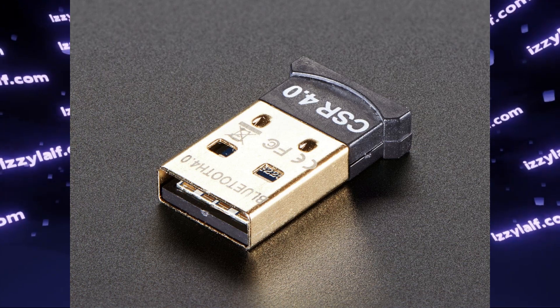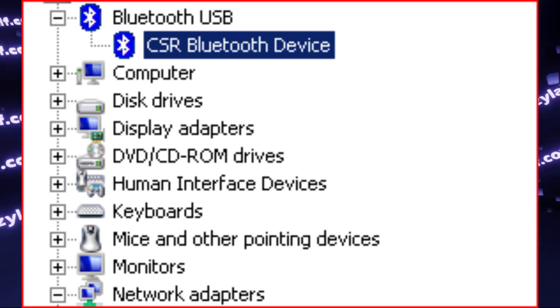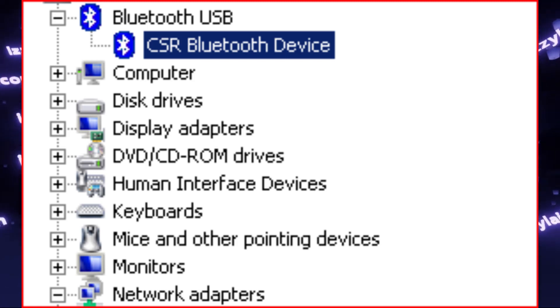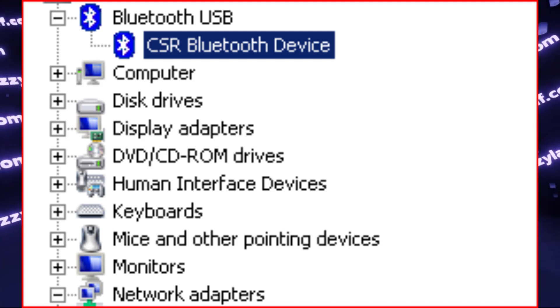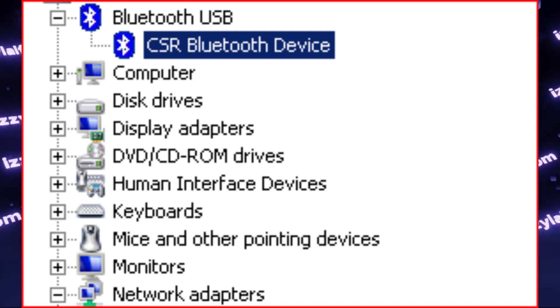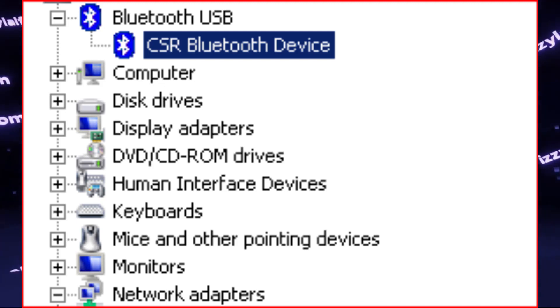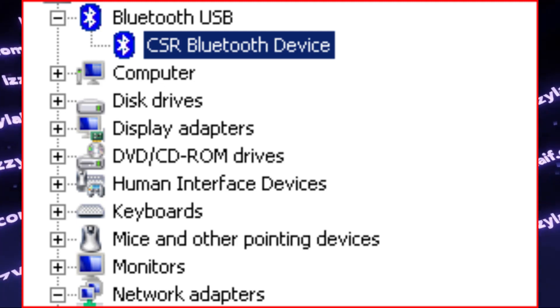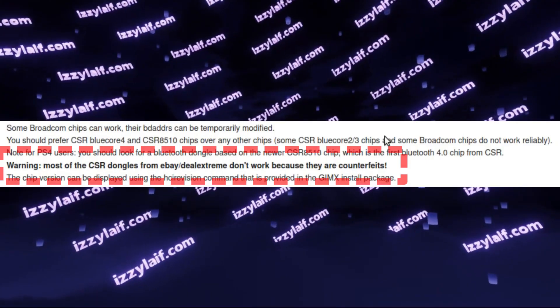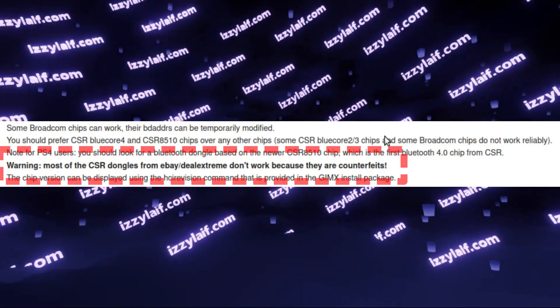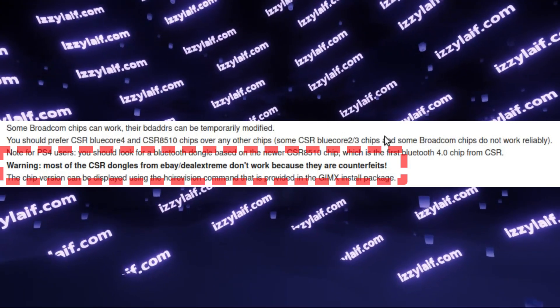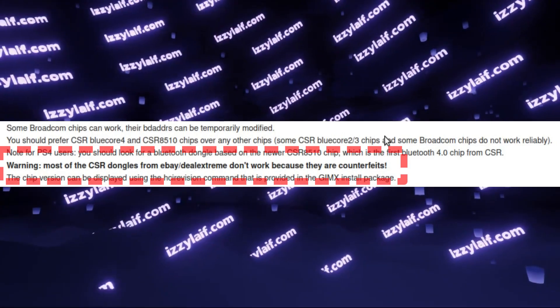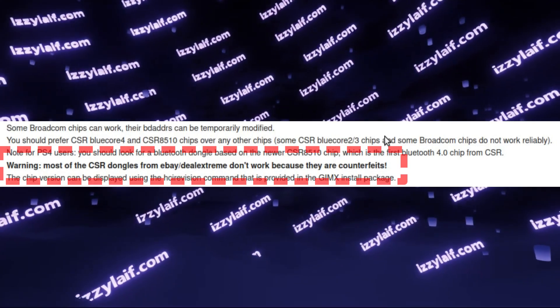The common thing between them is that they use CSR chipset. Again, there is no problem with CSR itself. It's a reputable developer and manufacturer of Bluetooth chips. The problem is, those generic, cheap Bluetooth adapters do not use real CSR chips. They use fake CSR chips or clones of CSR chips that present themselves as real CSR chips.